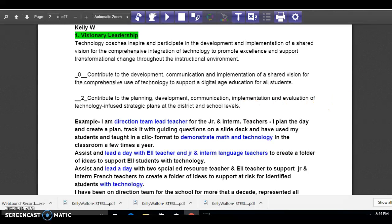Some of my examples are with the direction team as well — division lead with junior and intermediate. I planned a series of days and created a clinic format where teachers come into my classroom in the division and we focus on a math focus with our student improvement plan.